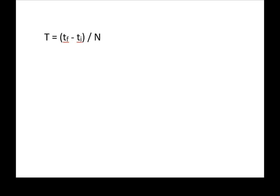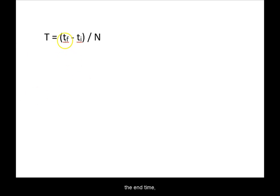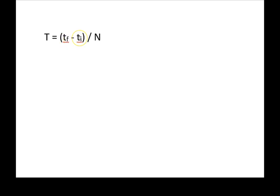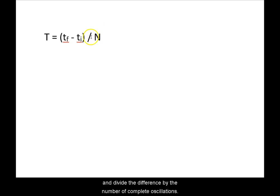To find the period T, you take the end time t final, subtract from it the beginning time t initial, and divide the difference by the number of complete oscillations.